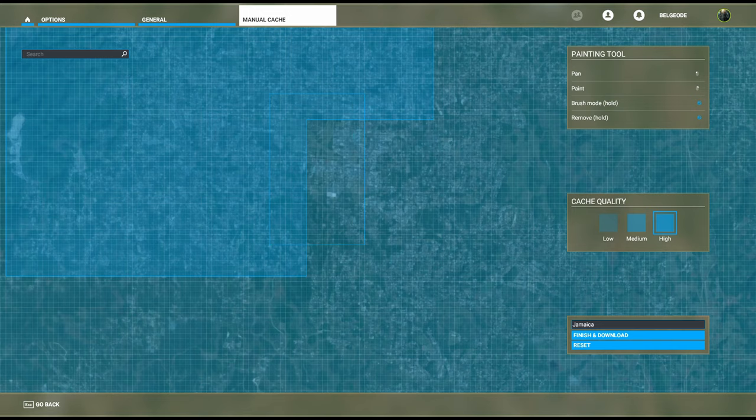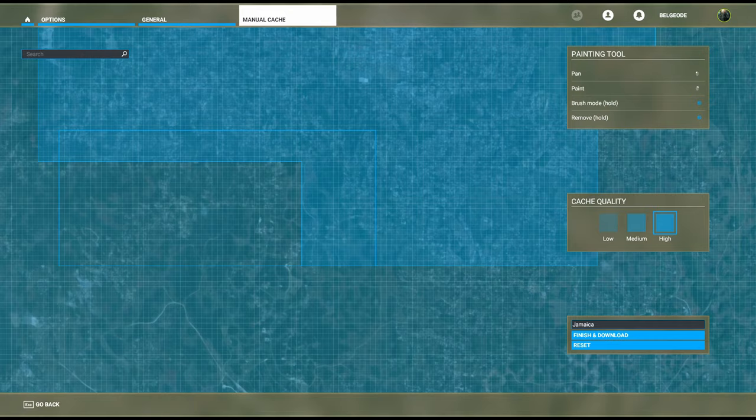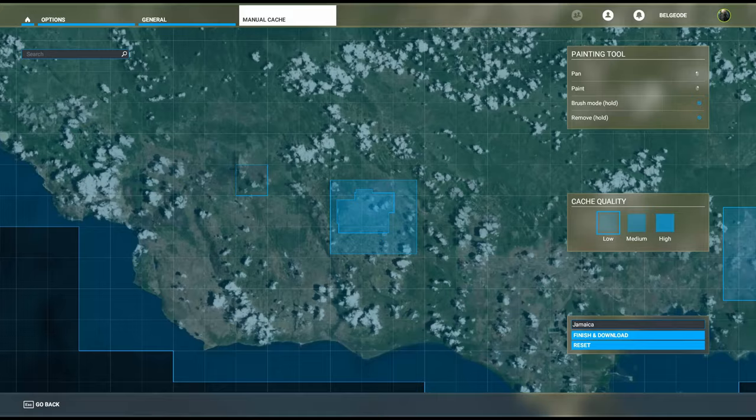We're just going to get the rest of Mandeville while we're at it—Williamsfield where the train used to go, all of that. There we go, we've got all of Mandeville.